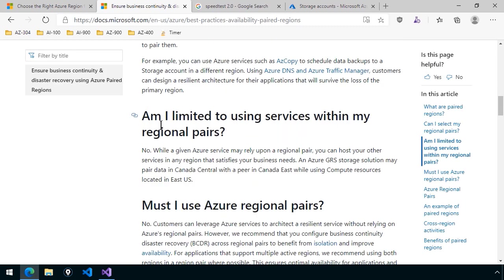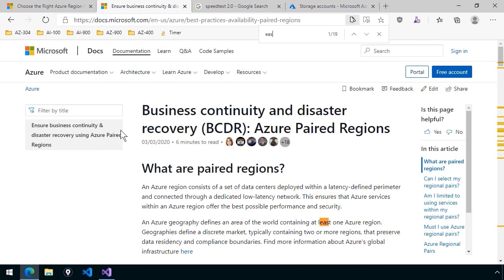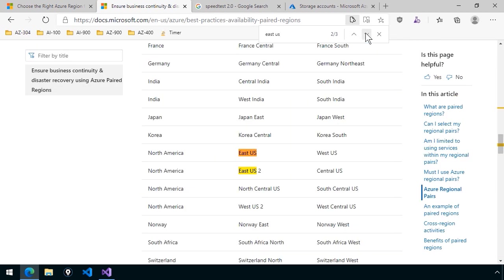What I like about this is that we have, as you can see here, by geography to geography, the different regional pairings. So how this translates into your real-life work with Azure, I'm going to do a Control-F and type East US, which is mainly the region that I use. Let me come down to where it is.